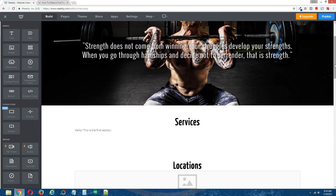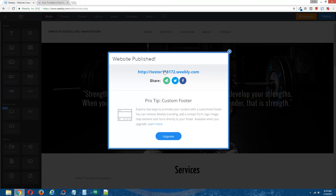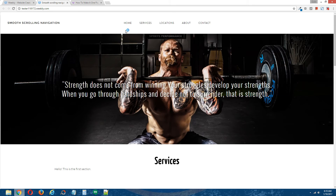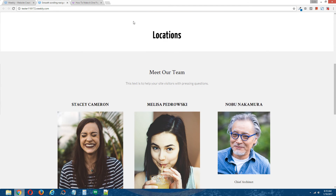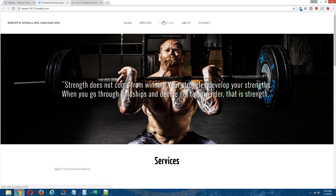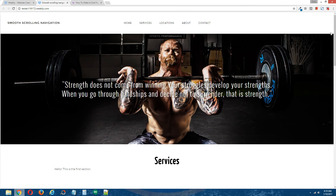Let's publish the site and see if this is working. I'm going to click on Locations — look at that, it scrolls to Locations. But where's our navigation? It's at the top, which doesn't make it easy to scroll between different sections. If your Weebly theme comes with a fixed navigation, you're done with this tutorial. If you do not have a fixed navigation, I will show you very quickly how to make the navigation in your Weebly site fixed.